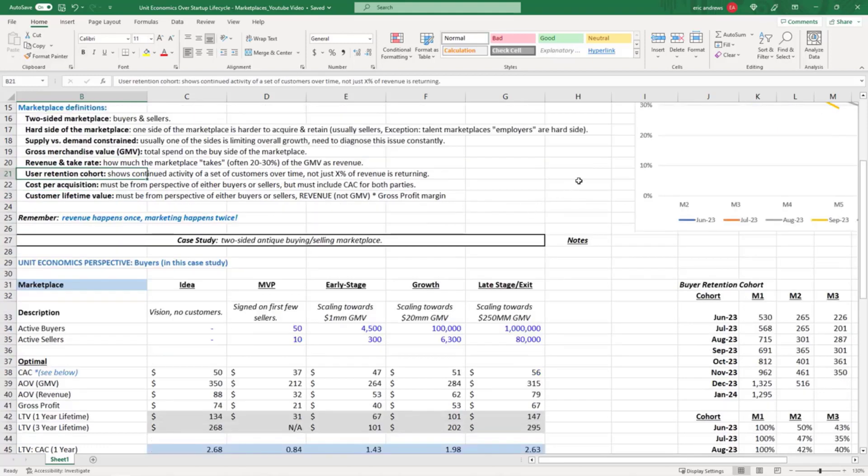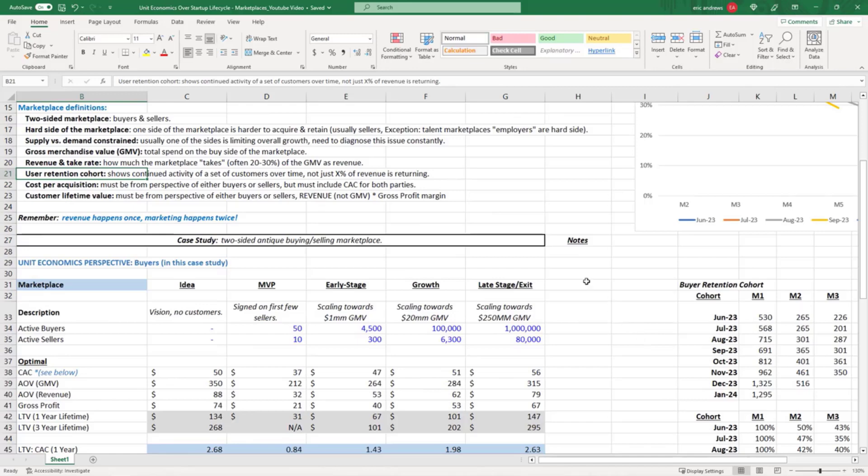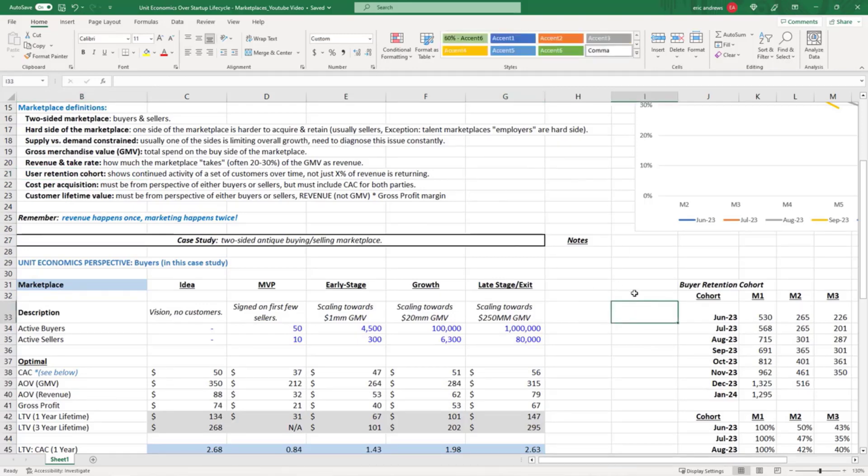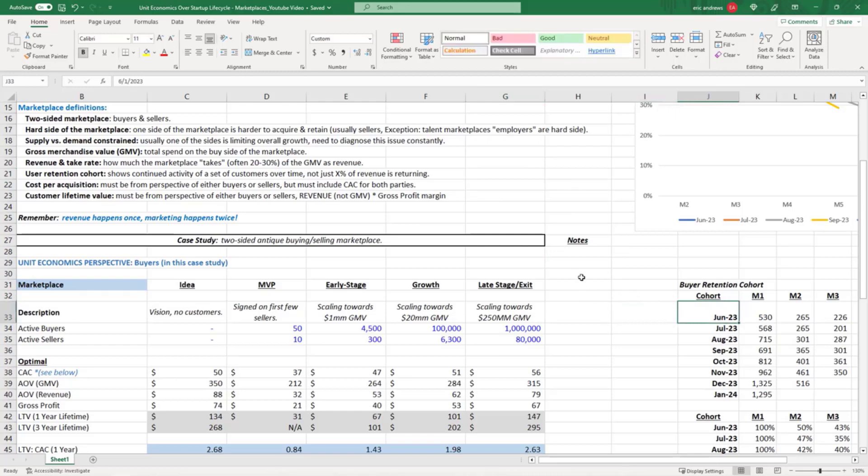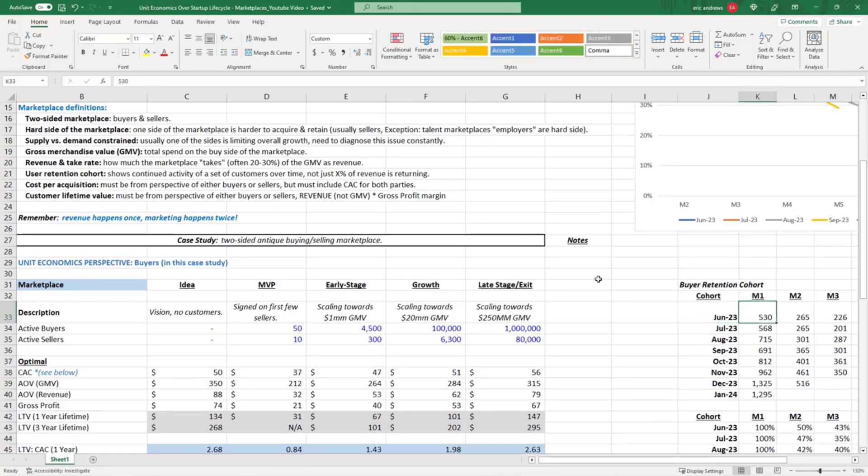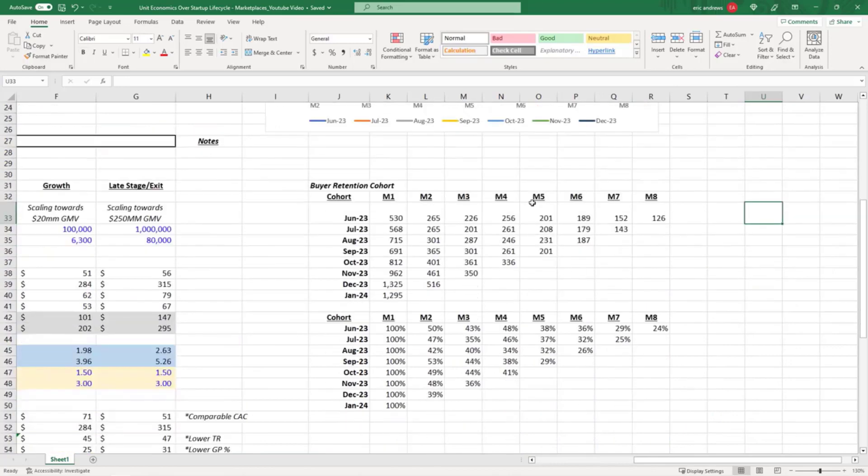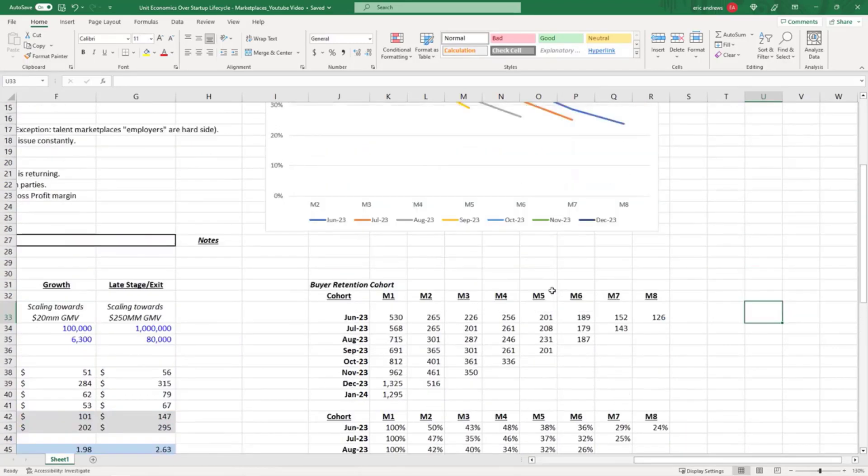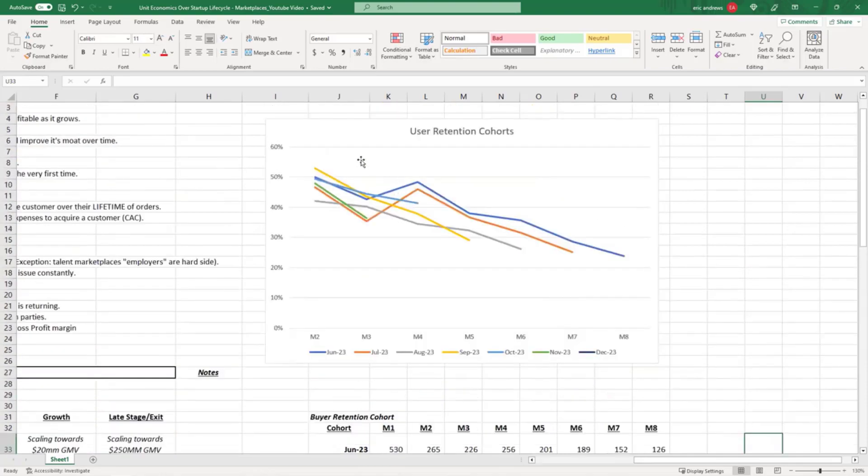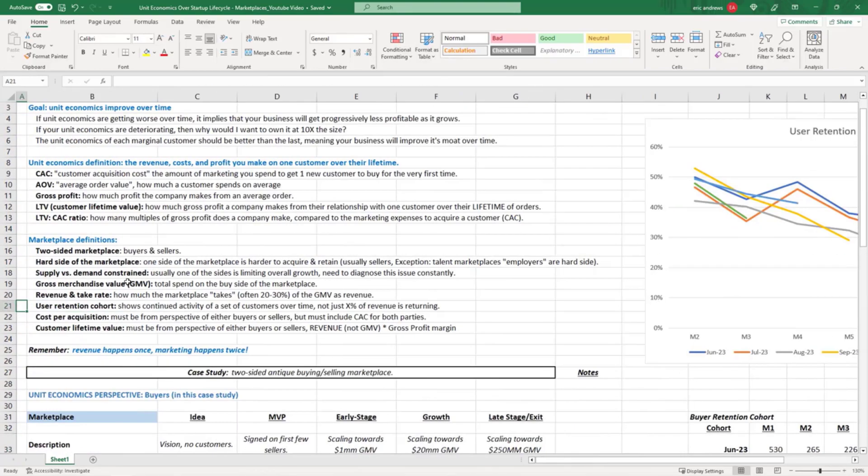User retention cohorts show the continued activity of a set of customers over time. One issue with a lot of startups is they say 30 percent of our revenue is recurring, but that doesn't tell you anything about the composition. Are these customers who bought last month for the first time, or did they buy five years ago and you have really sticky customers? These are retention cohorts, and we're going to get into how to use these to really understand how sticky your customers are and look at them on a chart.